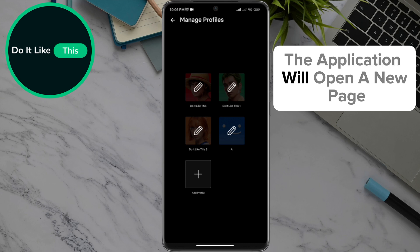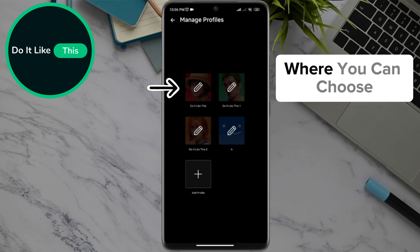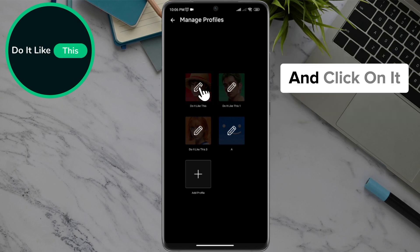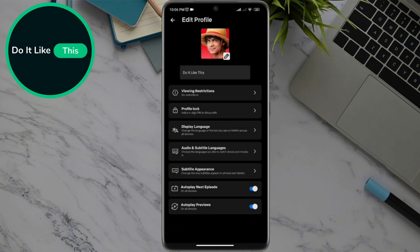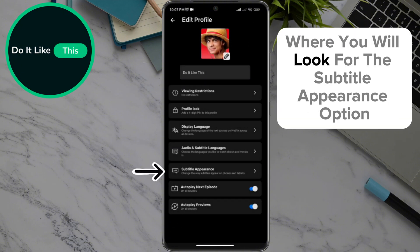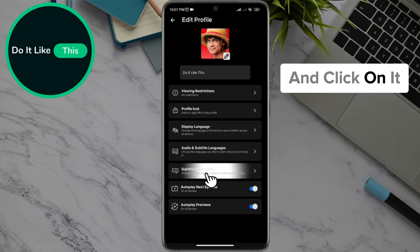The application will open a new page where you can choose which profile you want to change the text size on, and click on it. Selecting the profile will also open a drop-down menu where you will look for the Subtitle Appearance option and click on it.